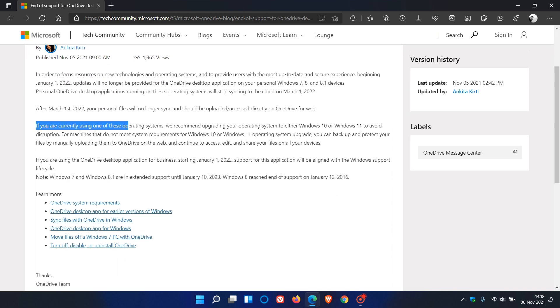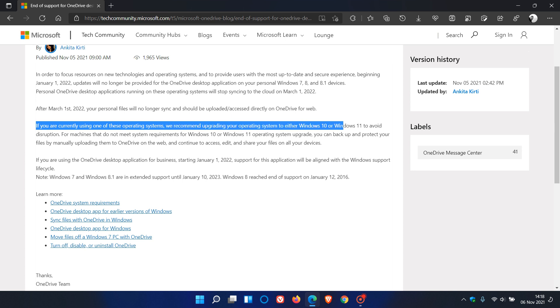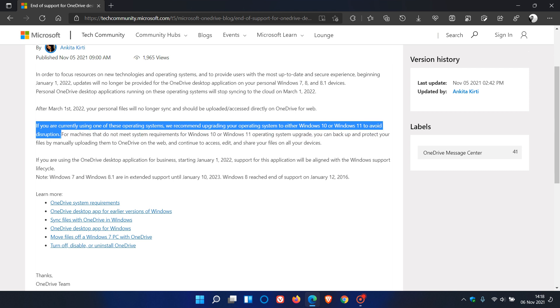We recommend upgrading your operating system to either Windows 10 or Windows 11 to avoid disruption. They also go on to mention that if your current device doesn't meet the system requirements for Windows 10 or 11...